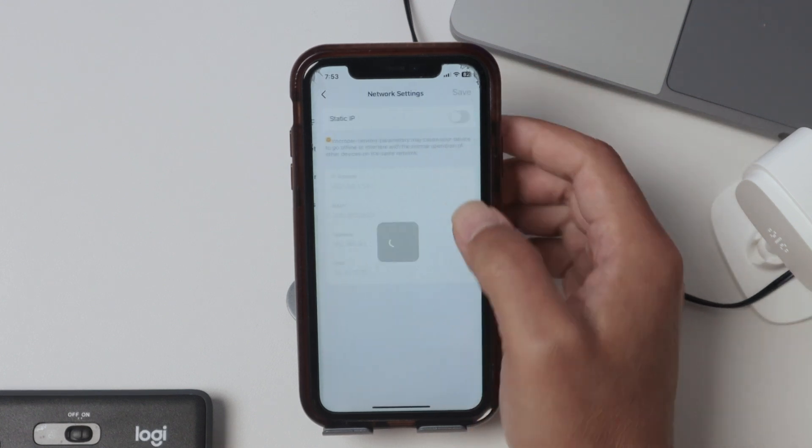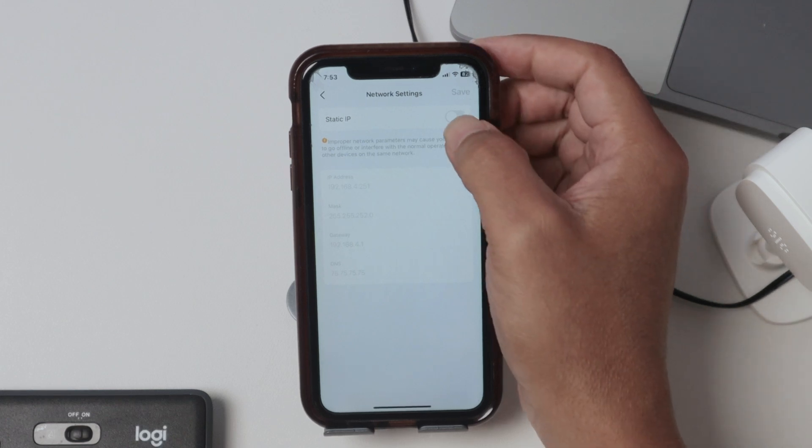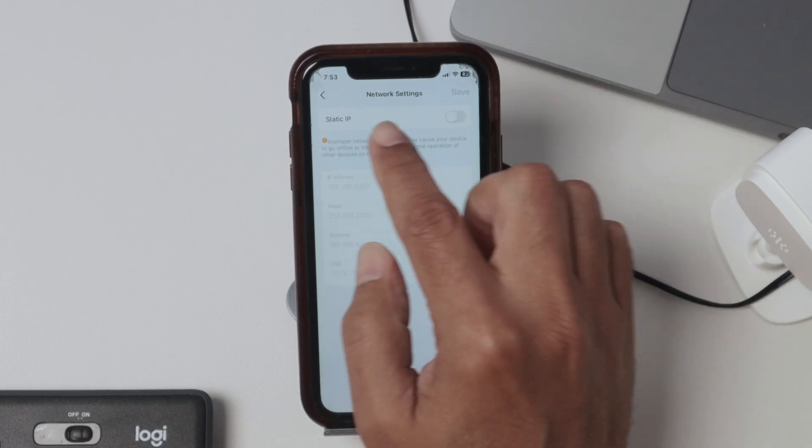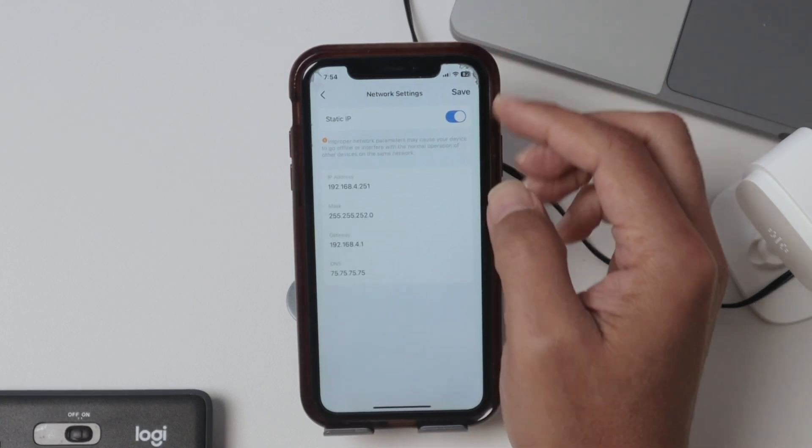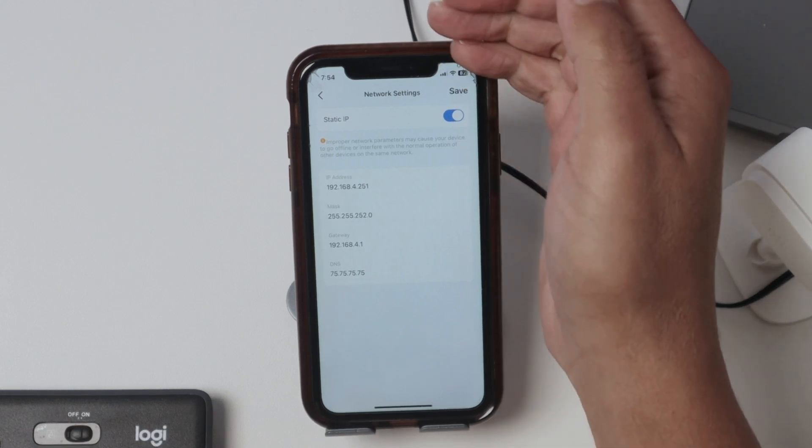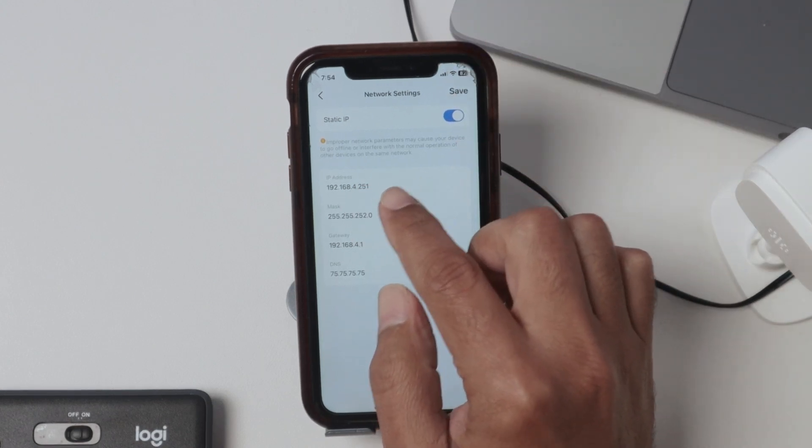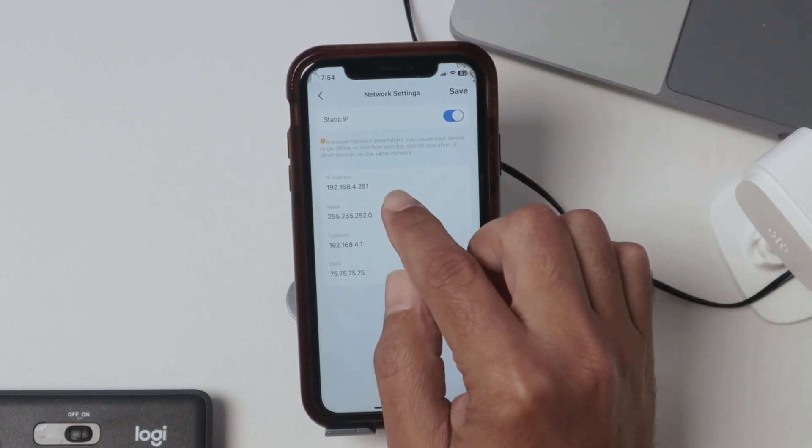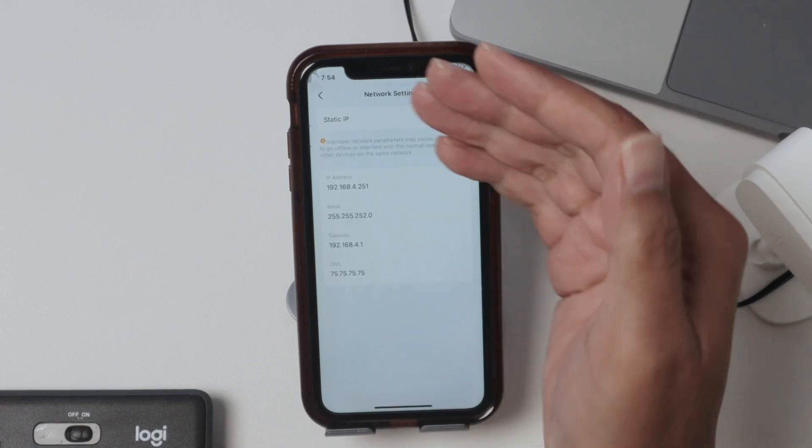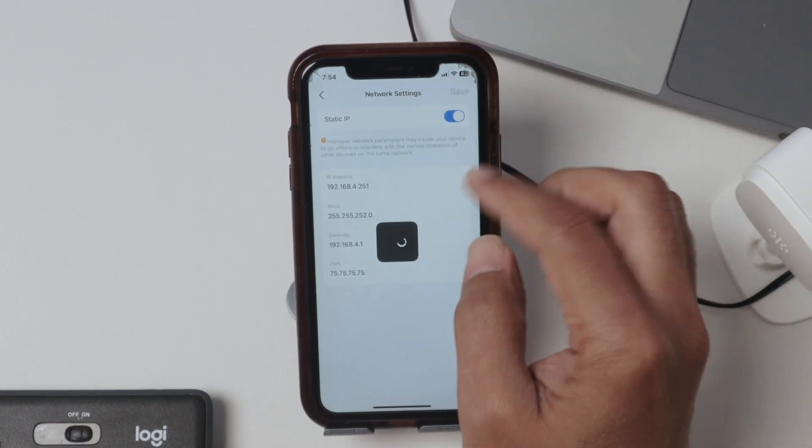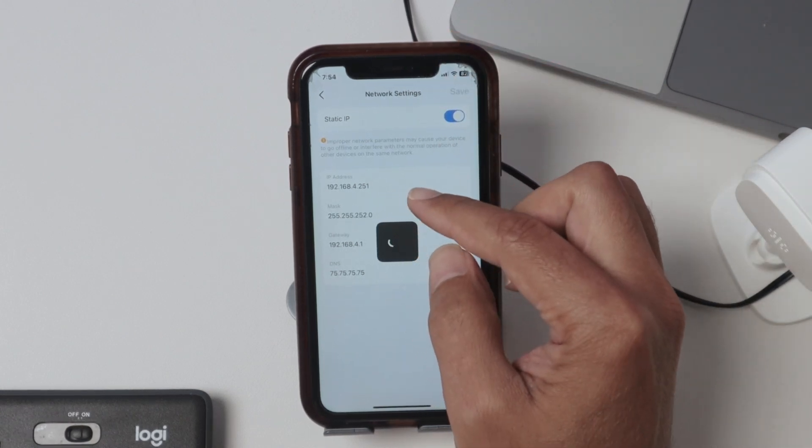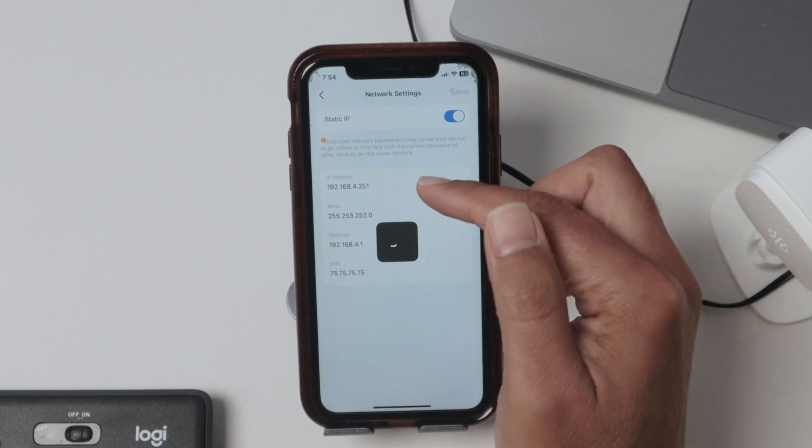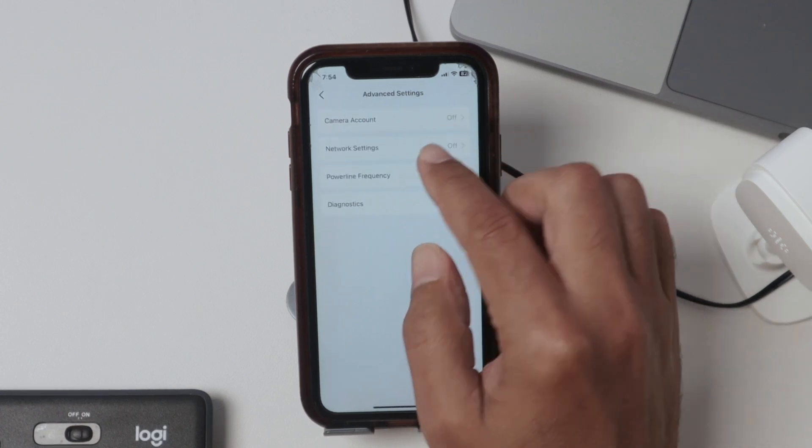So basically network settings, and here you can check to make a static IP address. So the router is giving the camera this IP address. I just want to make it static because I can use this later on VLC. So I just hit save here. Now I know the IP that I'm going to use.